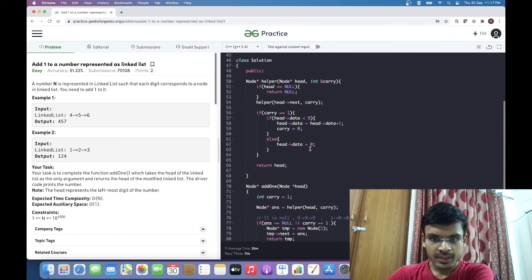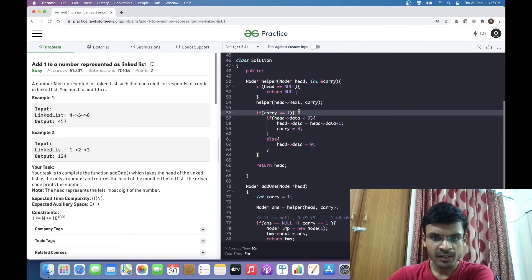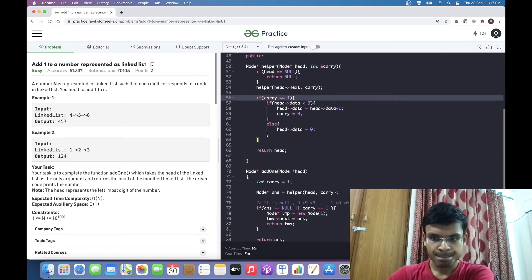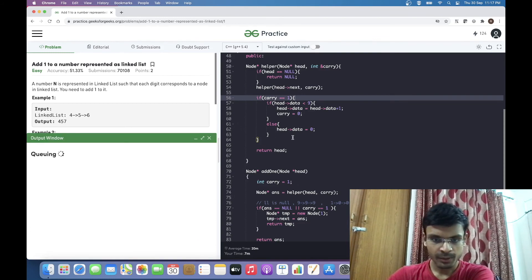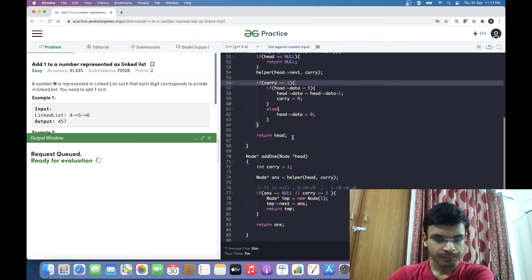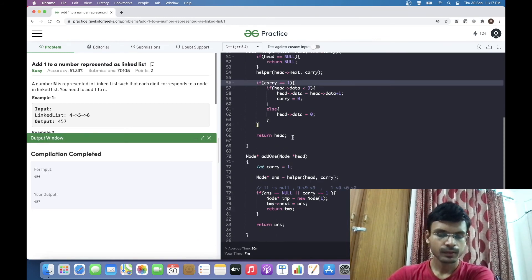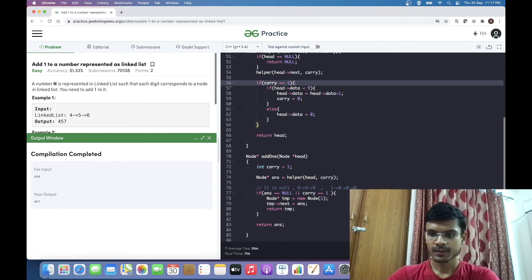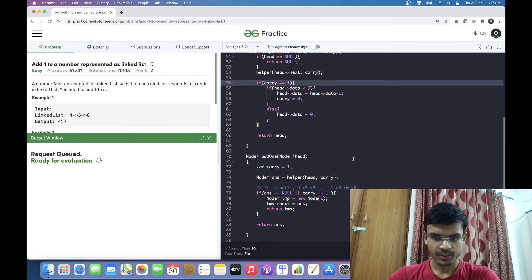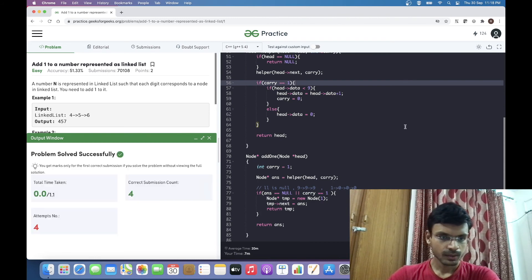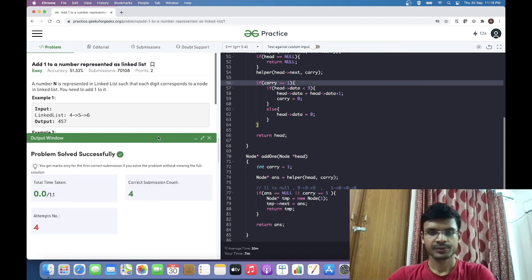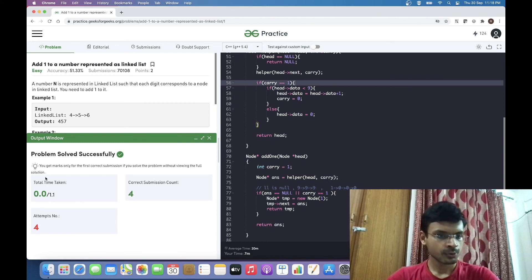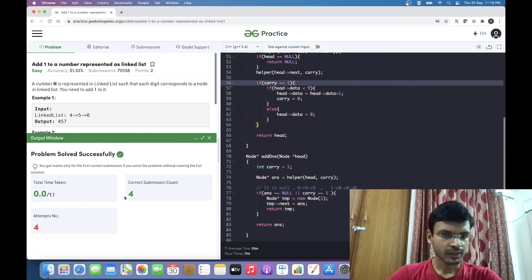This should handle all edge cases. We're checking for carry equal to 1; no need to check for carry equal to 0. Let's try to compile it. For 456, the answer is coming out to be 457. It is submitted. All the cases have passed. Total time taken is 0.01 seconds.